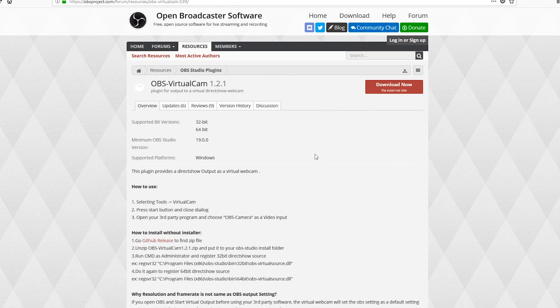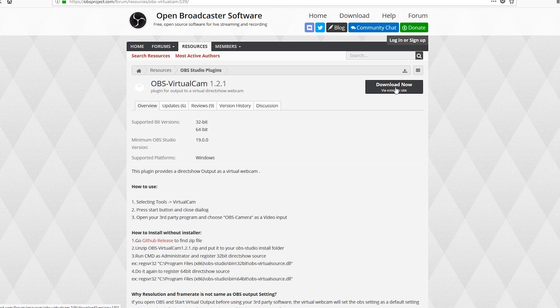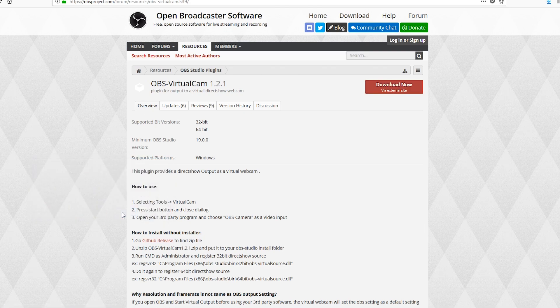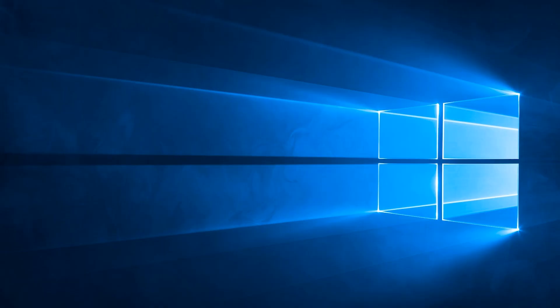Head to the website that's in the description below and then click on the download button. From there, launch the installer.